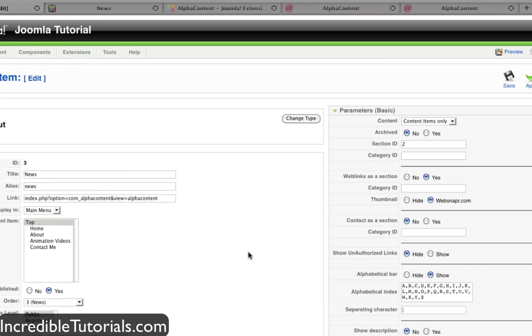And so there you go. That's how you install a component, place it on a menu item, and then adjust it. I hope you guys found this helpful. I have more tutorials coming up. And I'll see you guys then.